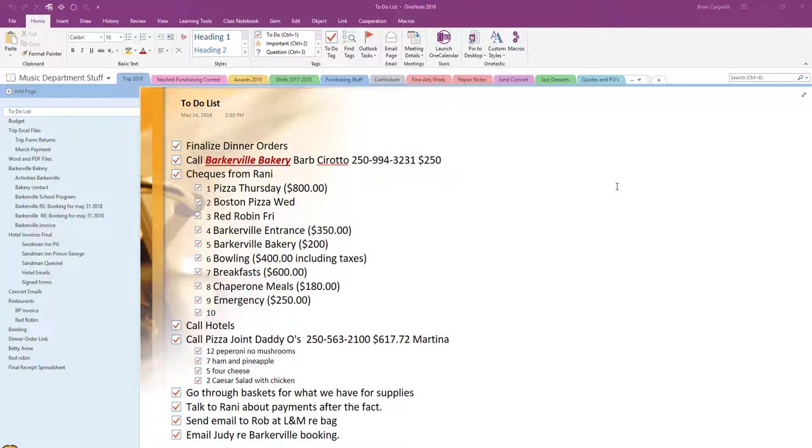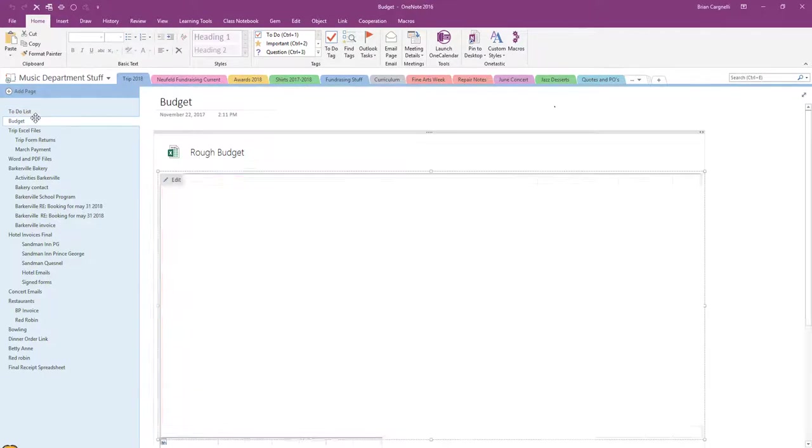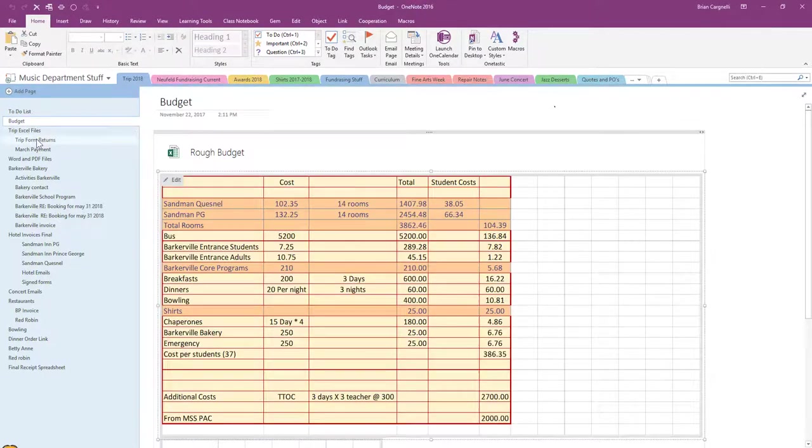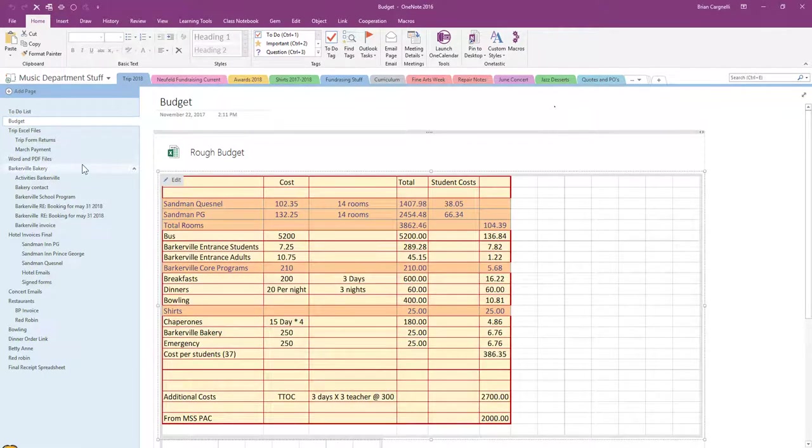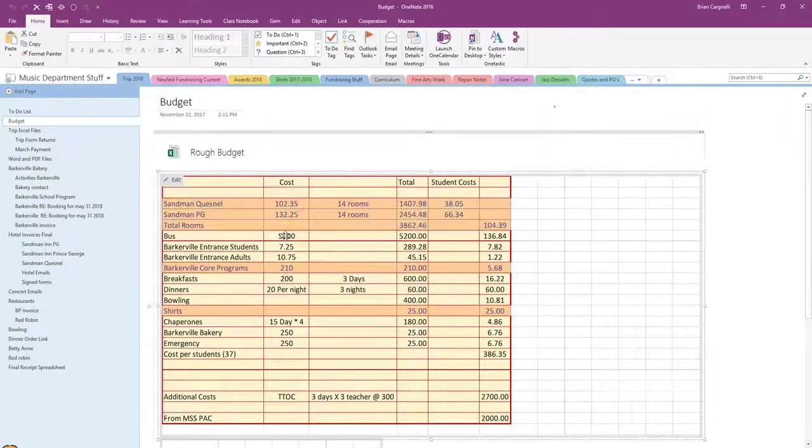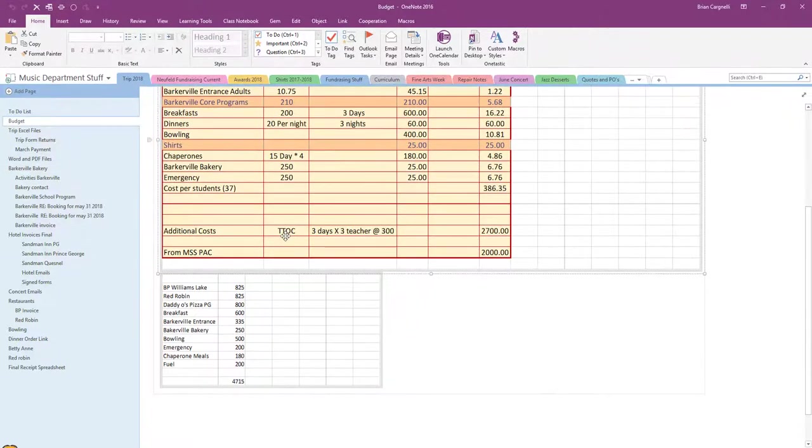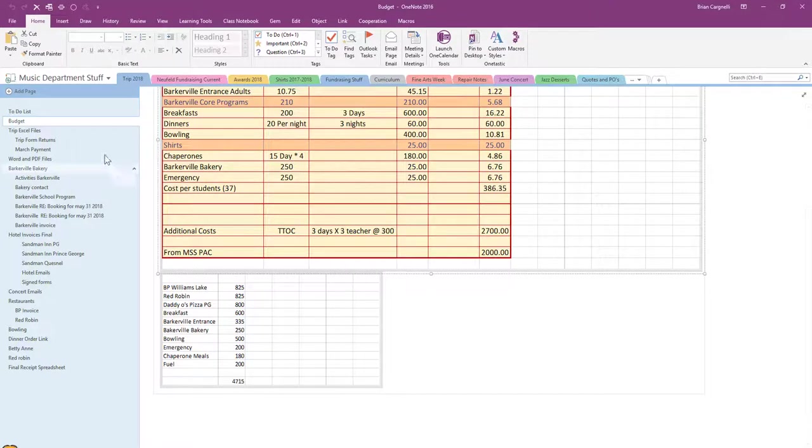You can see I've got a little to-do list and things like that and information that we can share back and forth. I was able to put in budgets here for everything that we needed to do and this is just an Excel spreadsheet that I've put in. You can see that I've been able to come up with the actuals information as well.